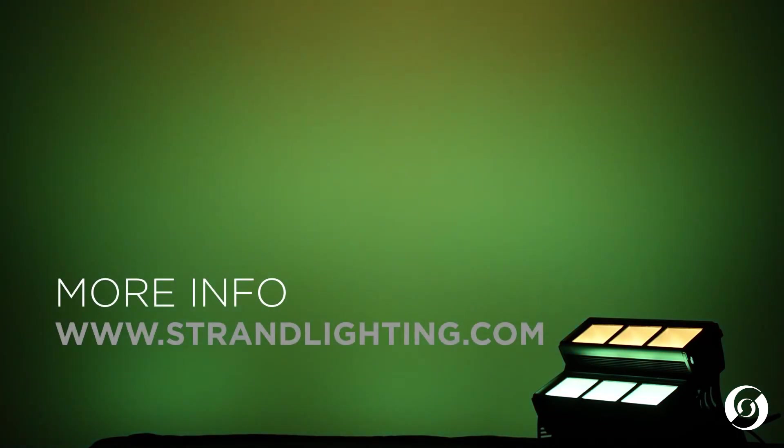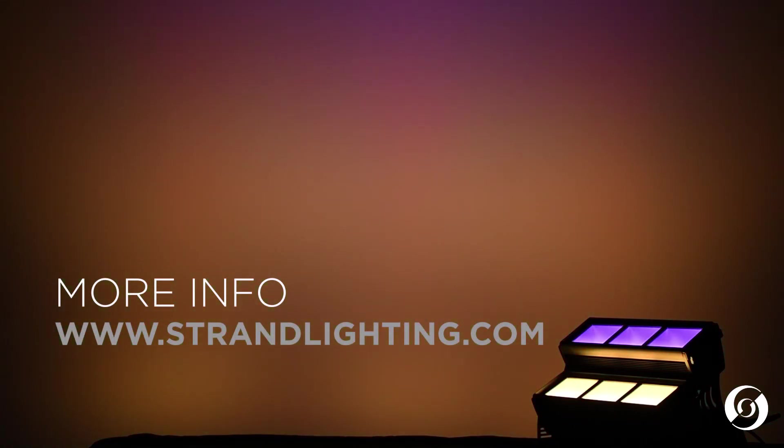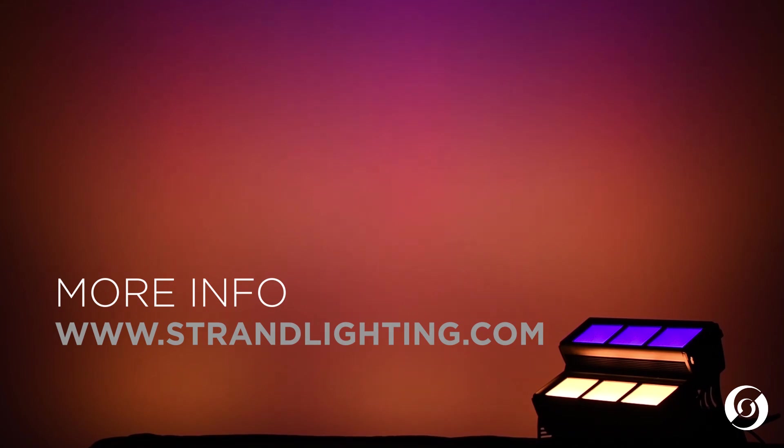And that is a quick look at the Coda LED Psyc luminaire from Strand. If you have any questions, we invite you to visit the Strand website for more details and any downloads you might need for the Coda LED Psyc. Thank you.